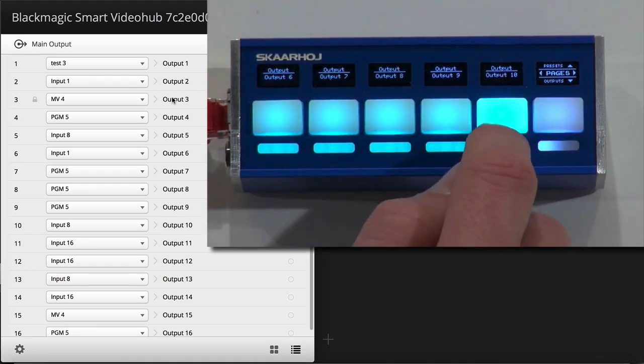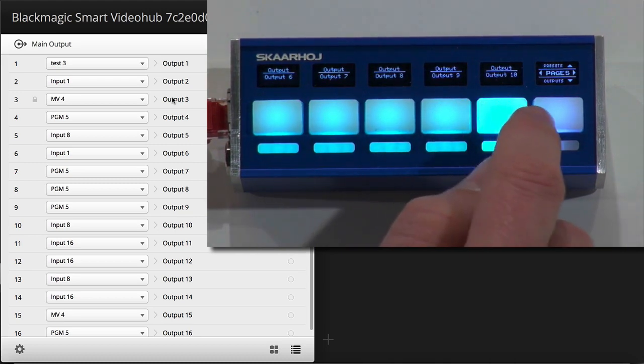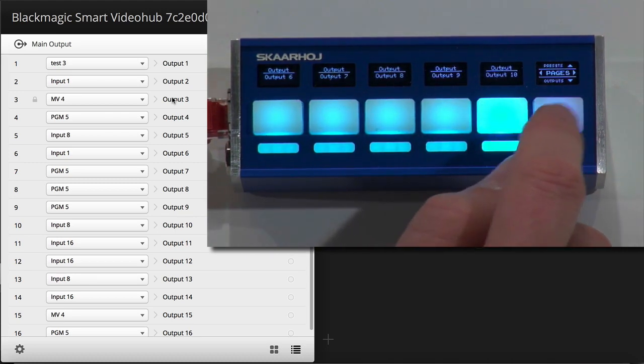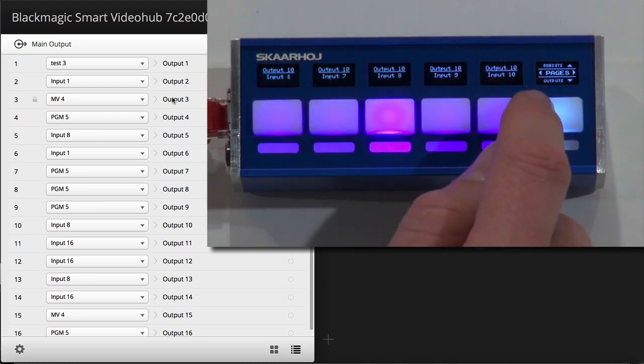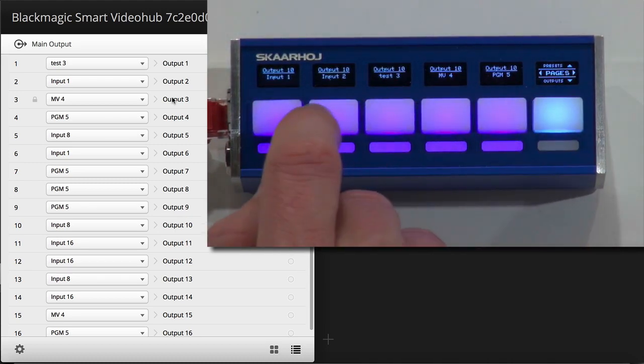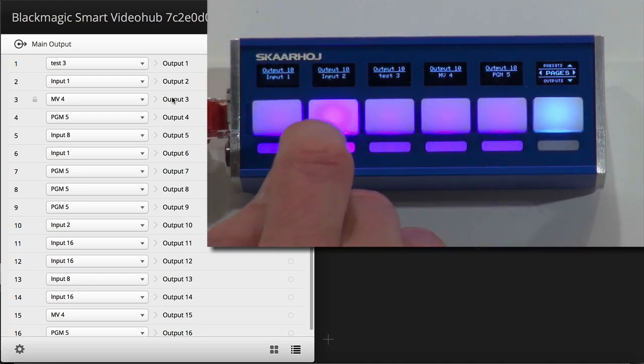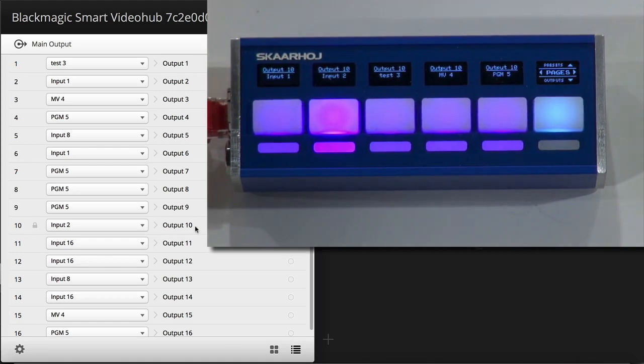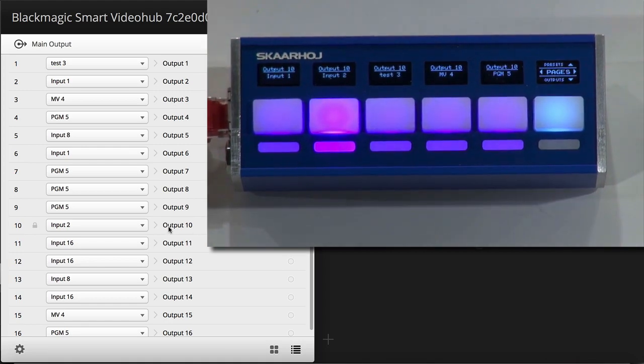if I want to address outputs beyond 5, I can do exactly the same thing. So, let's pick output number 10. We go back, and now we can route input number 2 to output number 10, and we see that happening right there.